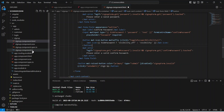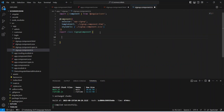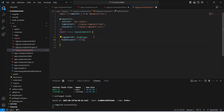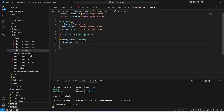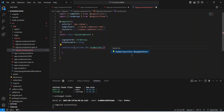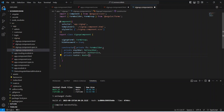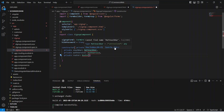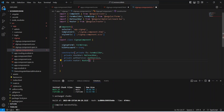Now let's go to the TS file and create the object for our signup form. After this we need a variable to store the value for hide password, and by default we will set the value as true. Let's import the form group. After this let's create a constructor for this component and in this constructor let's inject the form builder. After this form builder we need objects for mat snack bar to show messages to the user, and we need the object for auth service and router.